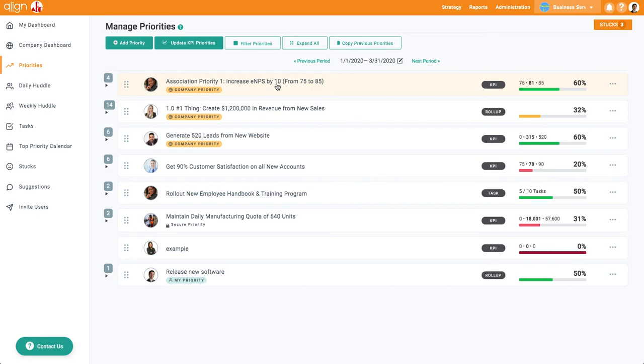Continue to the next video to learn about the use of daily and weekly huddles.